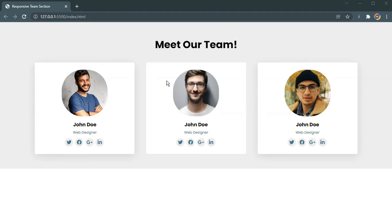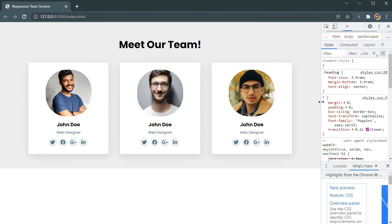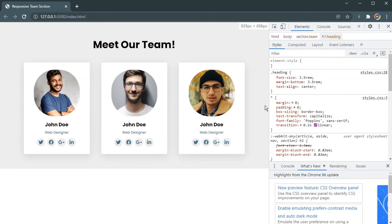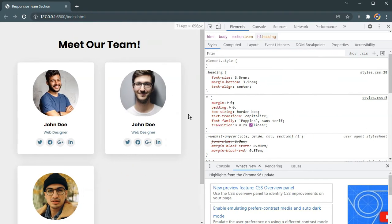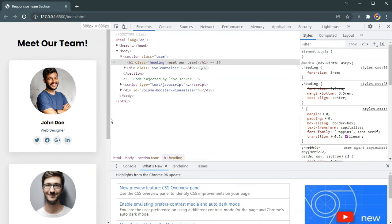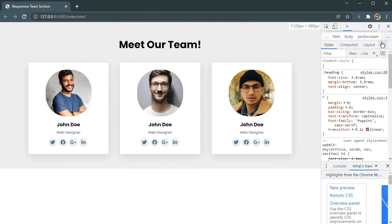Let me show you — let's switch to responsive view. As you can see in large screens, if I keep reducing the screen size it switches to two columns, and if I reduce it further this is how it looks on small screens. It is completely responsive and I haven't used any media queries.